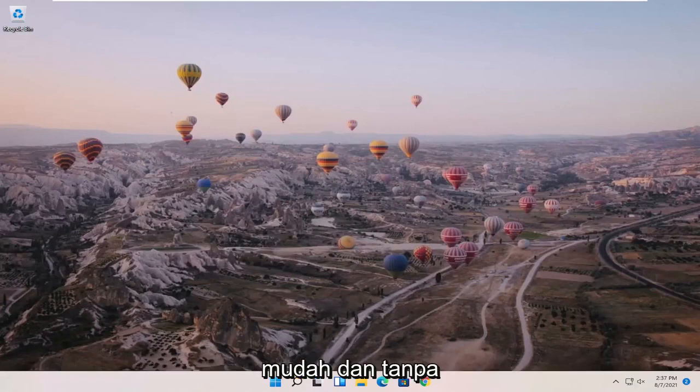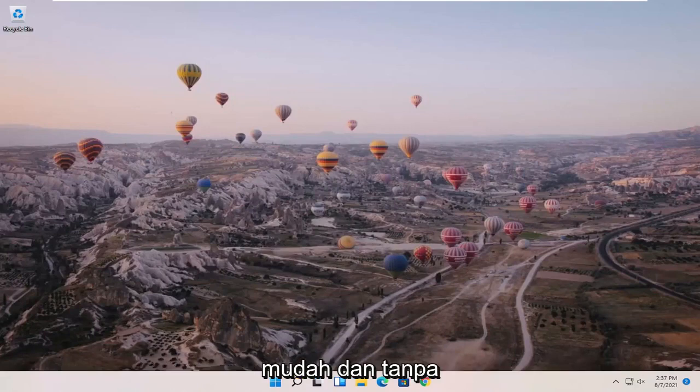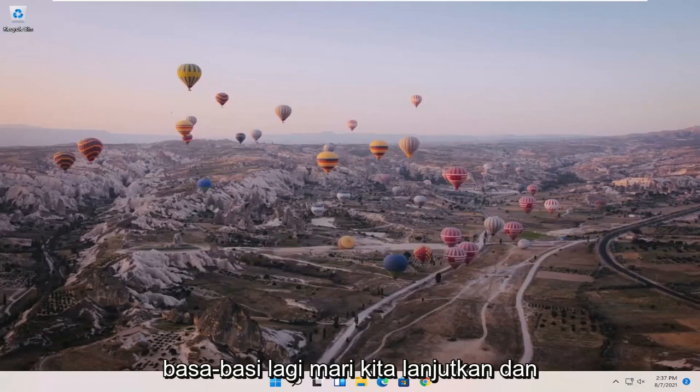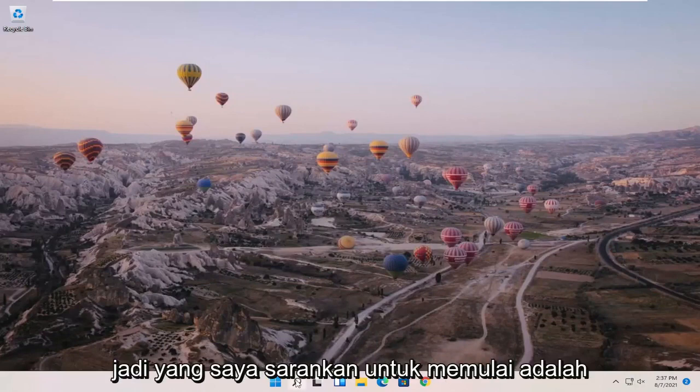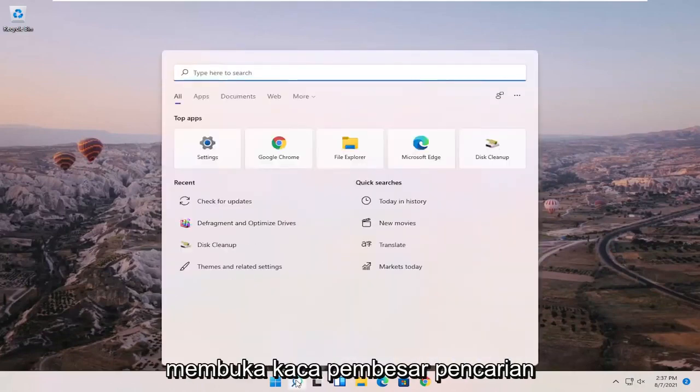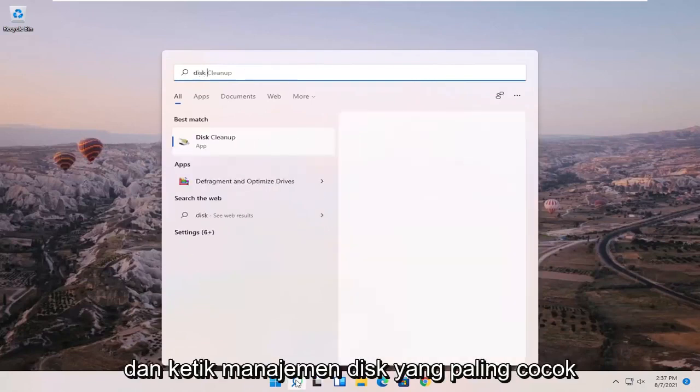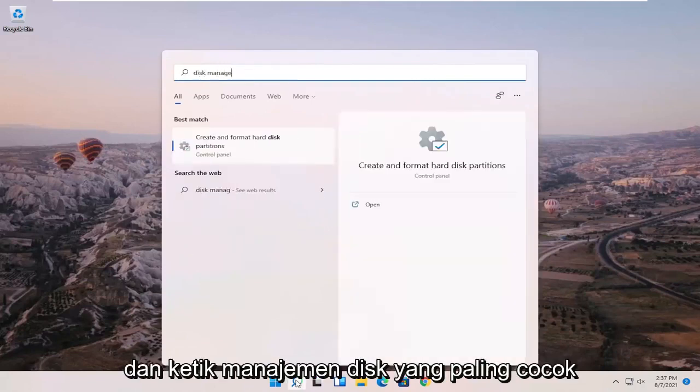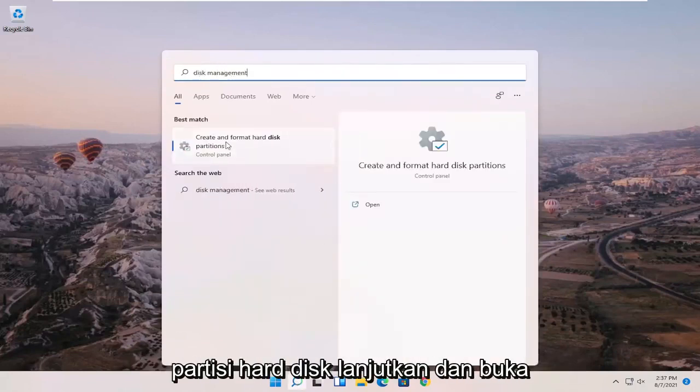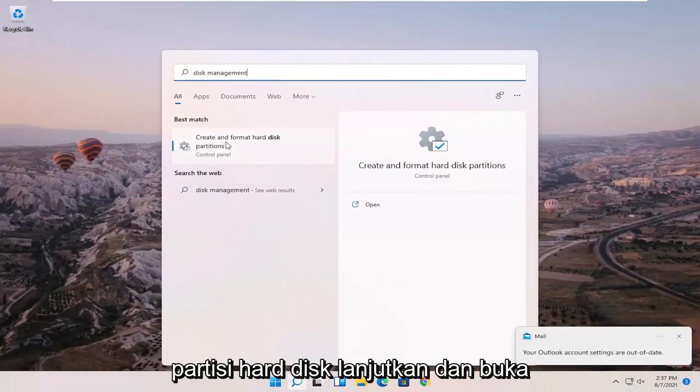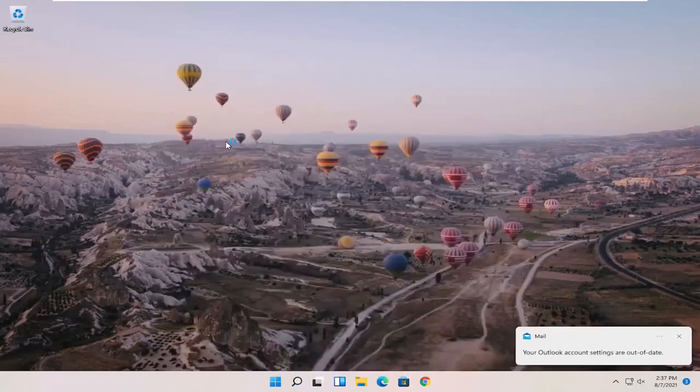This should be a pretty straightforward process. What I recommend starting with is opening up the search magnifying glass and typing in disk management. Best match to come back with should be create and format hard disk partitions. Go ahead and open that up.